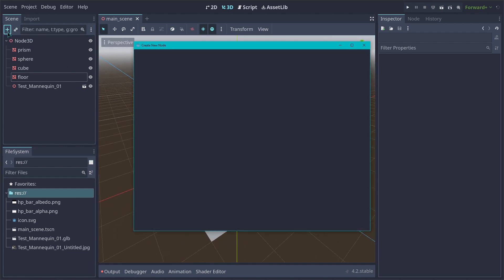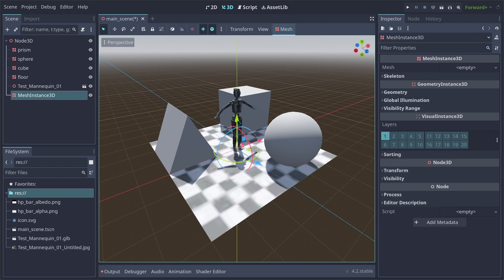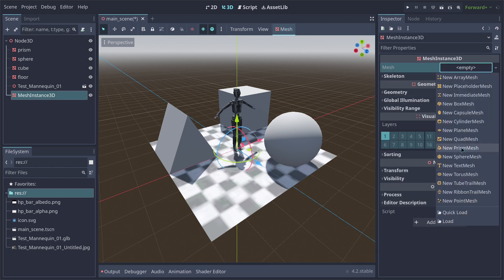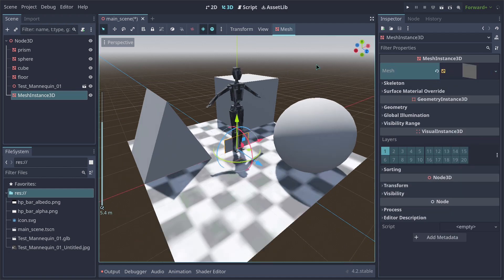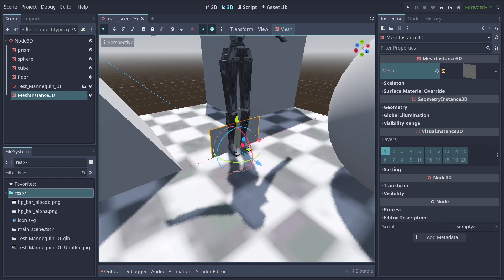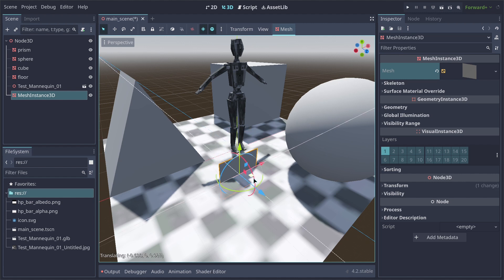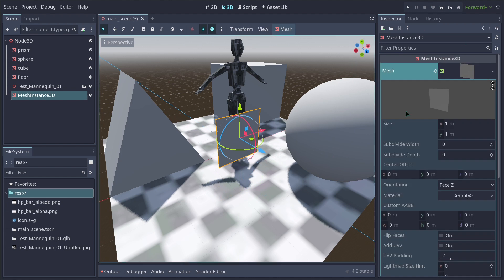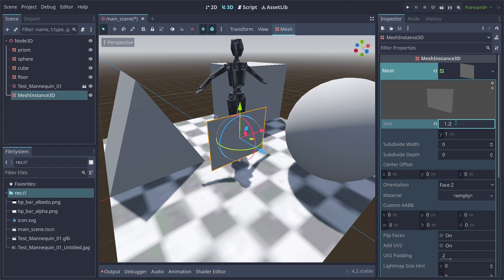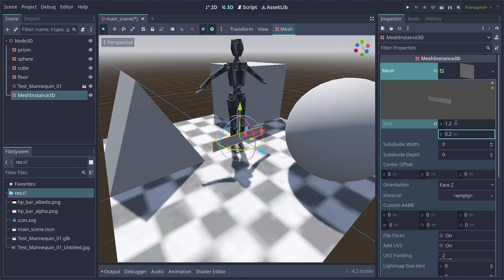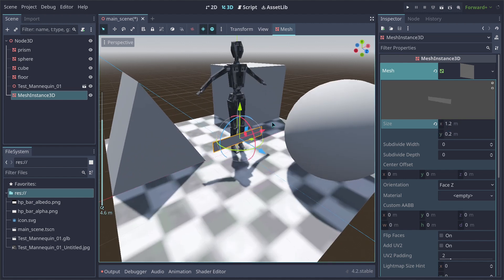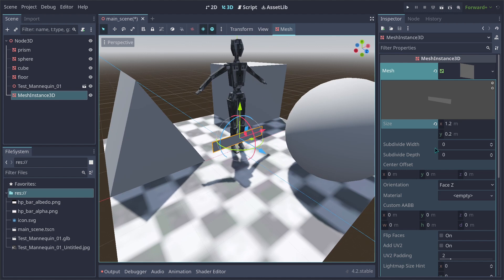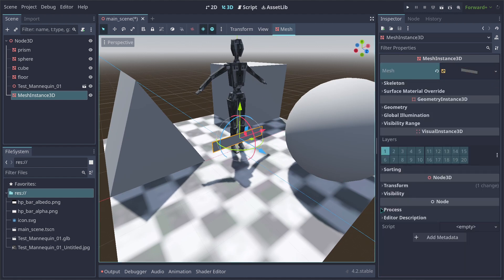Let's start by adding a new Mesh Instance 3D, which is going to be our main HP Bar mesh. Let's go towards Mesh and add a new Quad Mesh — this is where our HP Bar shader is going to be applied. Let's open our Mesh tab and set the dimensions: 1.2 by 0.2, so we have the shape we want. That's done for the 3D part.